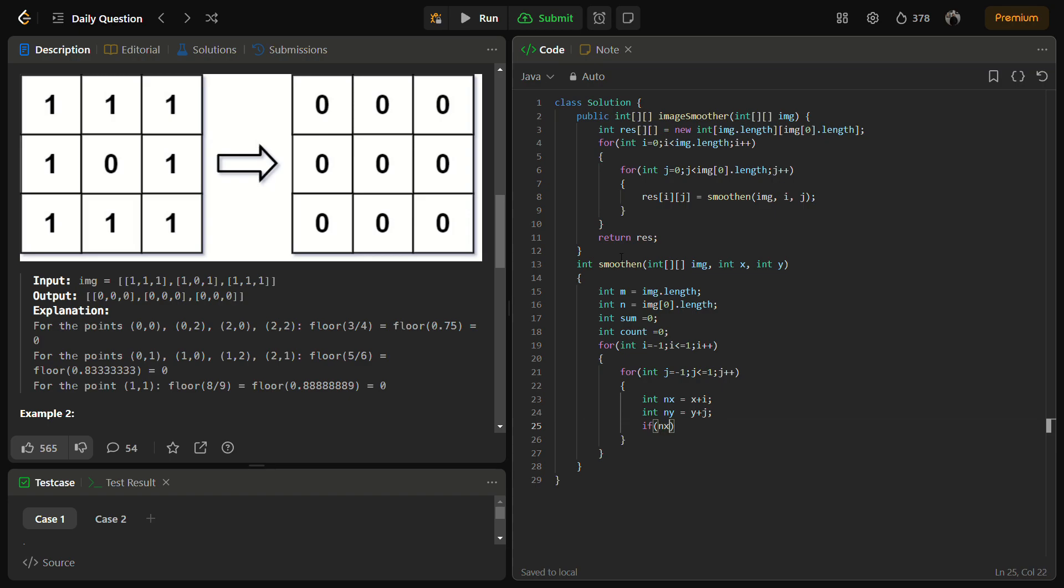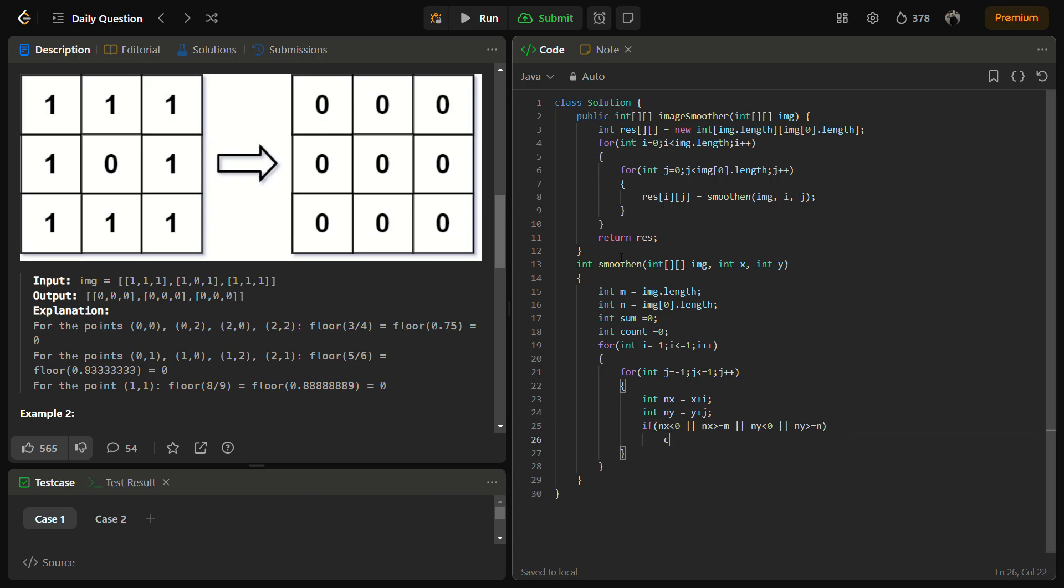If nx is less than 0, or if nx is greater than m, or ny is less than 0, we need to check if all these cells are valid or not. So all these cells are valid if they are valid, then we will do the operations. This is the condition for not valid, so in this we will continue.